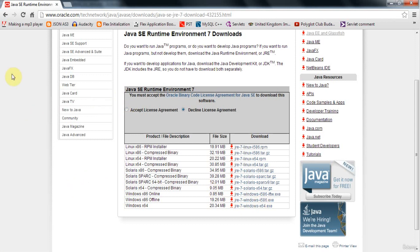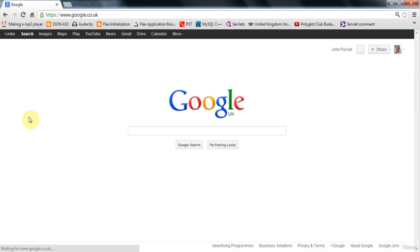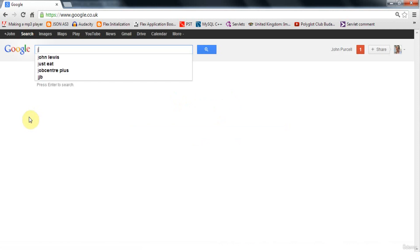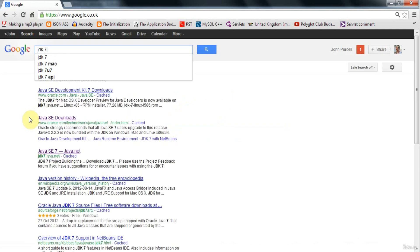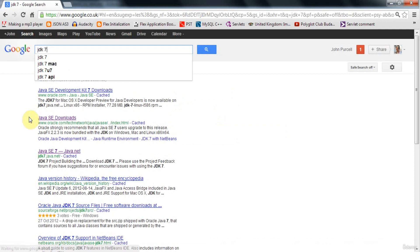Now, once you've got your JRE Standard Edition SE, you'll need the JDK. And the JDK is the Java Development Kit. It's the software that allows you to create Java programs yourself. So if you search in Google for JDK 7, or again, JDK 8 if it's out, and you want the version to match the JRE that you've got.